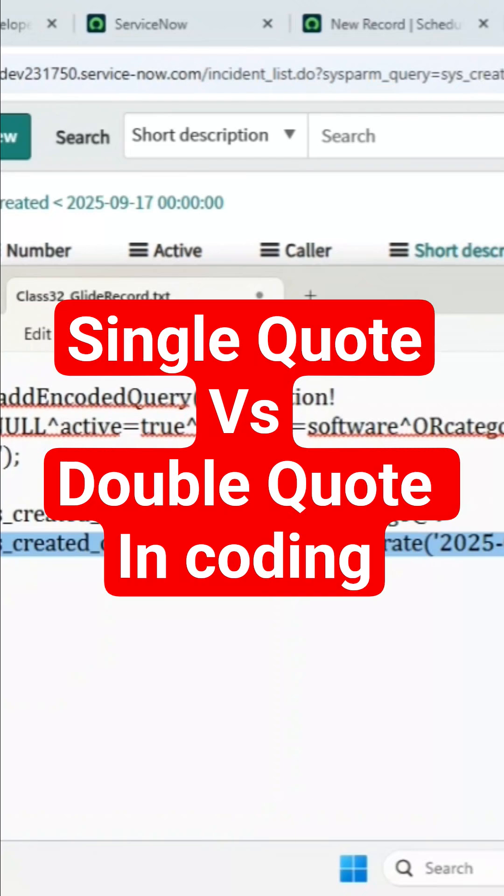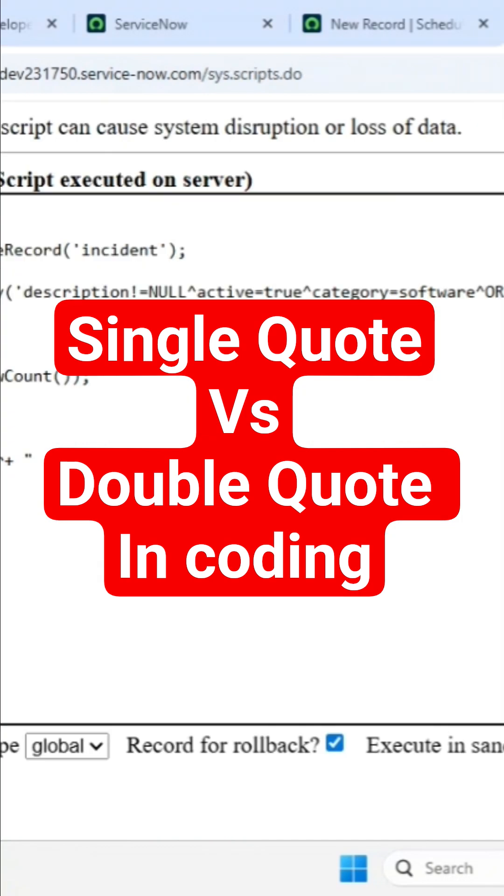Now, I will take this encoded query. Very carefully see - single versus double quotation difference. I will go here.